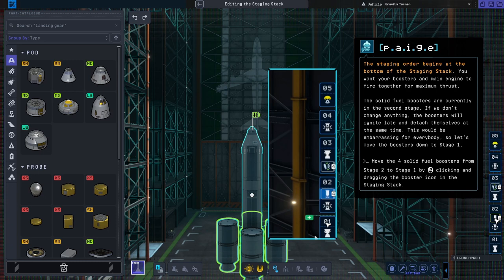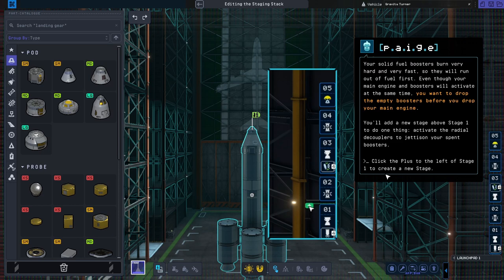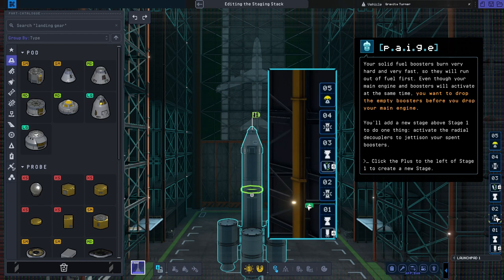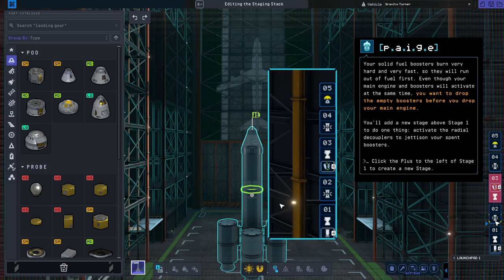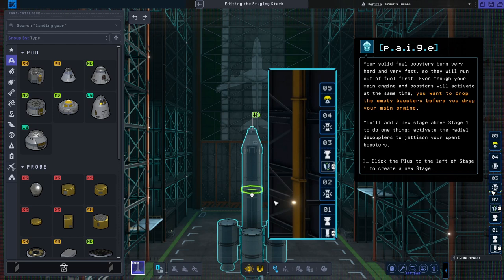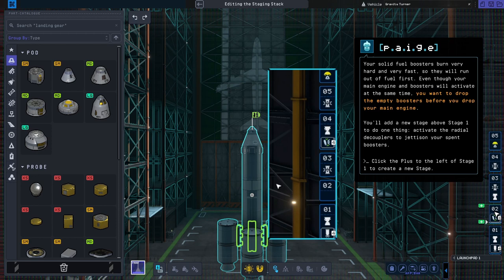You want your boosters and main engine to activate together. Your solid fuel boosters burn very hard and very fast, so they will run out of fuel first. Even though your main engine and boosters will activate at the same time, you want to drop the empty boosters before you drop your main engine. You'll add a new stage above stage one to activate the radial decouplers to jettison your spent boosters.